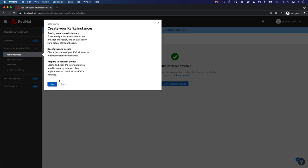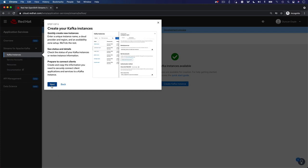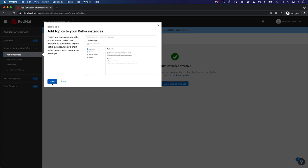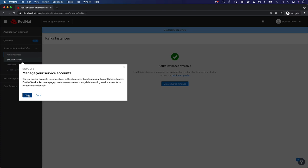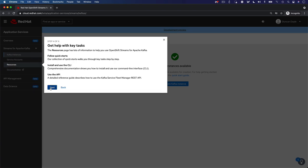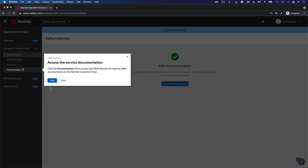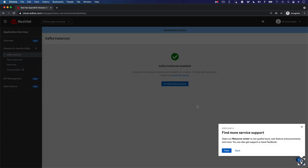It explains how you can create Kafka instances and Kafka topics, how to manage service accounts, how to download and install the CLI, and how to access the various quick starts and documentation.